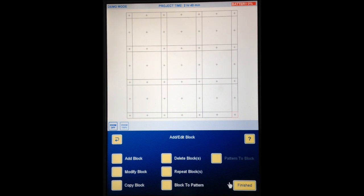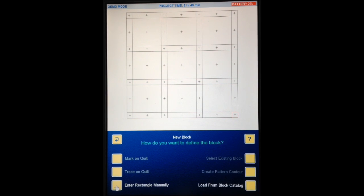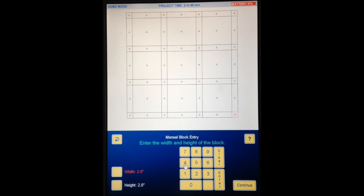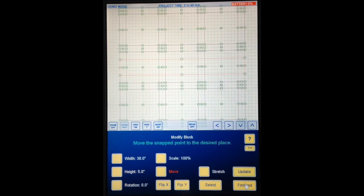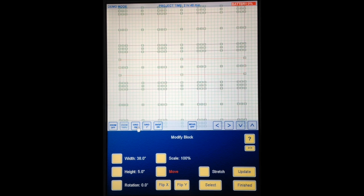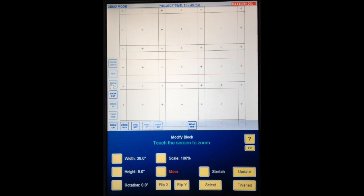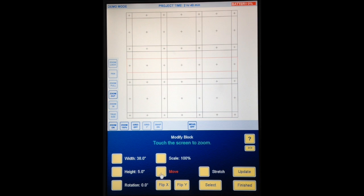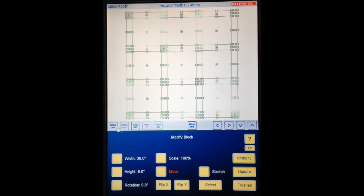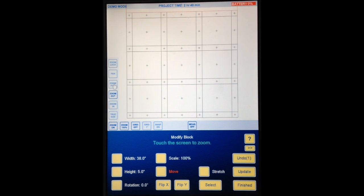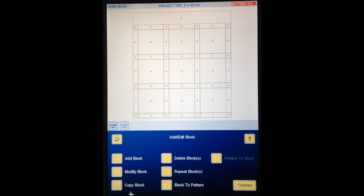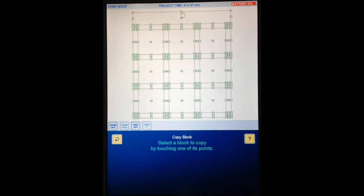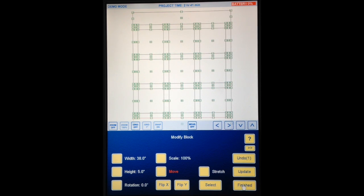So there's the body of the quilt so now we're going to add the borders. So I'm going to add block. Standard block. Enter rectangle manually. My width is going to be 38. Enter. My height is going to be 5 inches. Enter. Continue. Ok let's turn the grid off at this point because it's just making it very hard to see where we are. And I will go zoom full. Ok and now I'm going to turn the zoom off. I'm going to move this border block up to the top. Let's go zoom full again. Ok so there's the border block at the top. Finished. Ok copy block. Copy that border block. Continue. I'm going to move it down to the bottom. Finished.